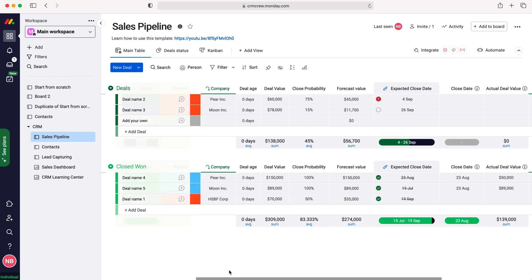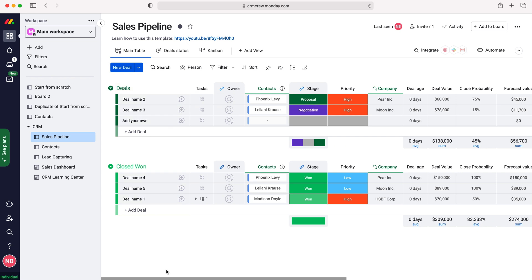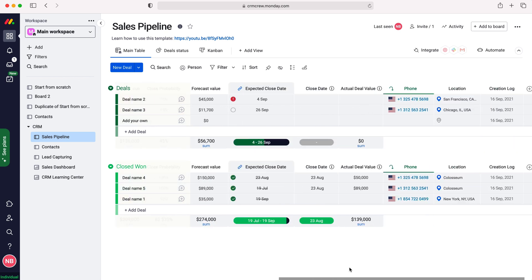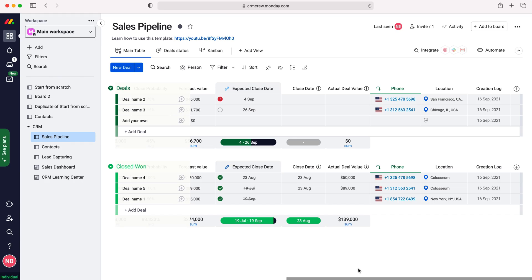Now of course you can create your own custom board if you so wish or you can use this as a template and then design it to fit your business and what you guys are doing, which is what I would advise doing, but this is a really good starting place and this also demonstrates how easy it is to track sales inside of Monday.com.